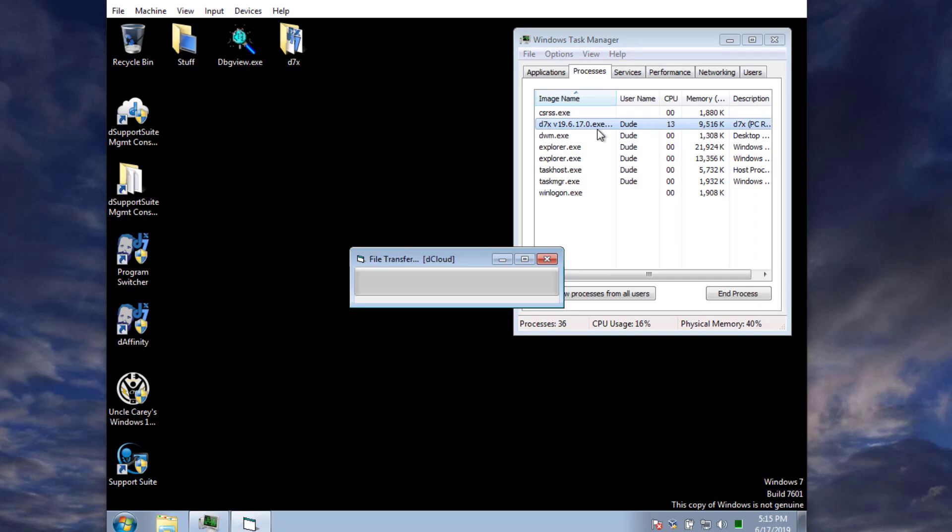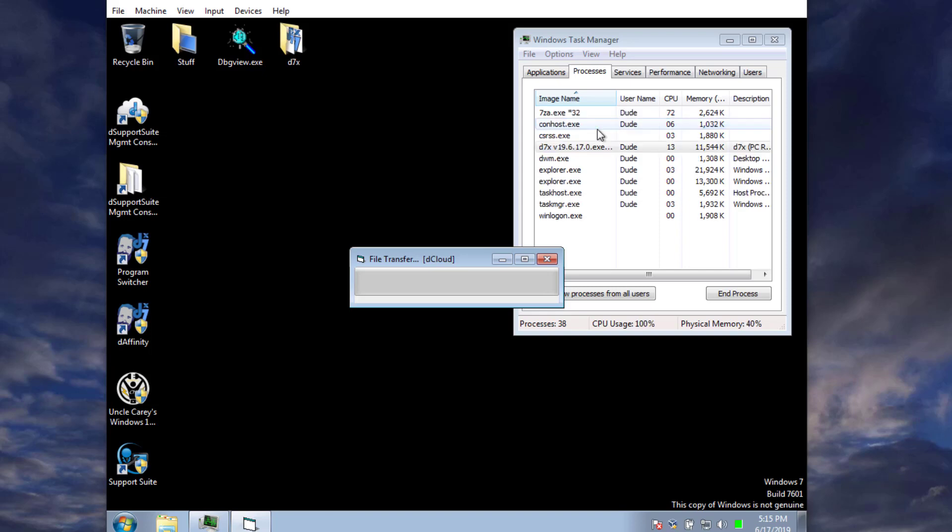It's going to download the config. It's got all of the D7X and all of its own components now. And it's downloading the configuration for the automated maintenance.